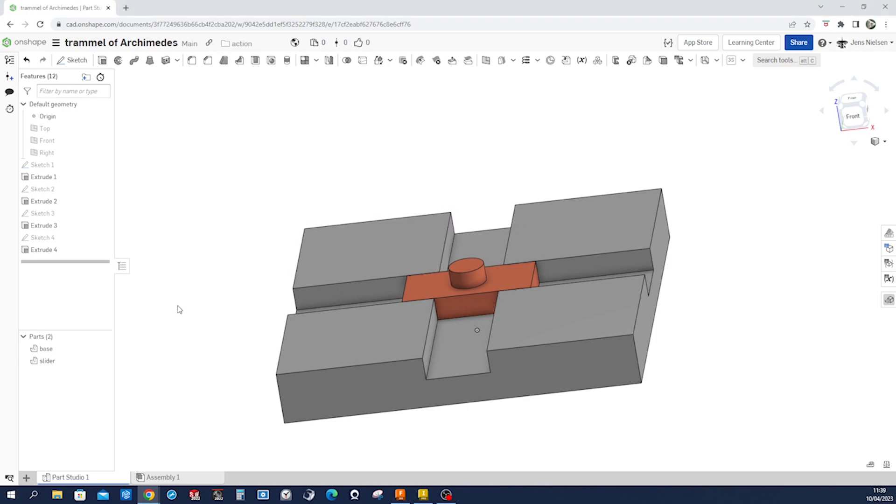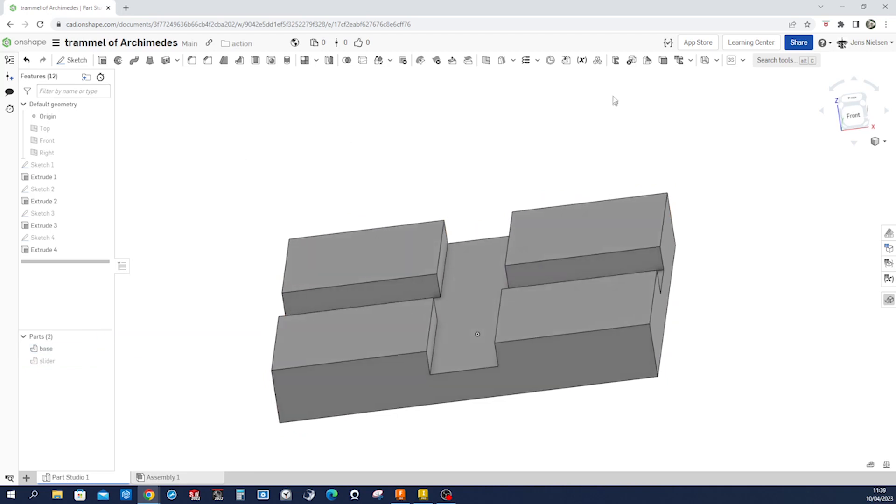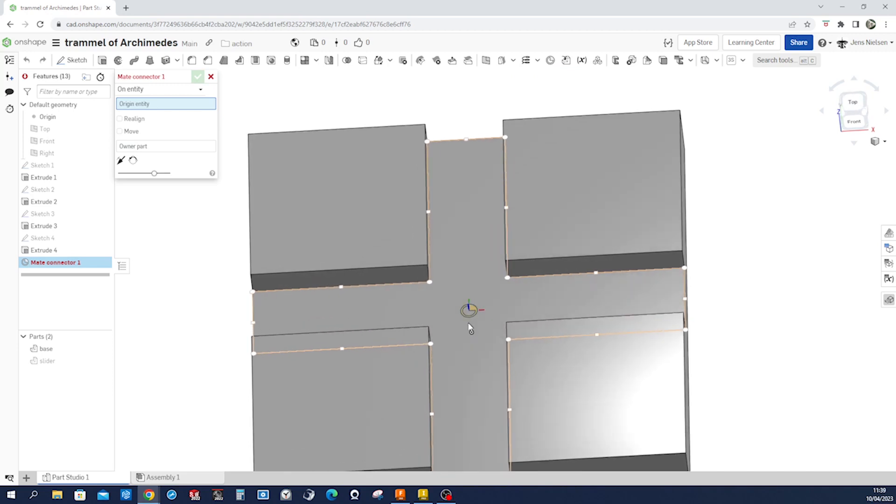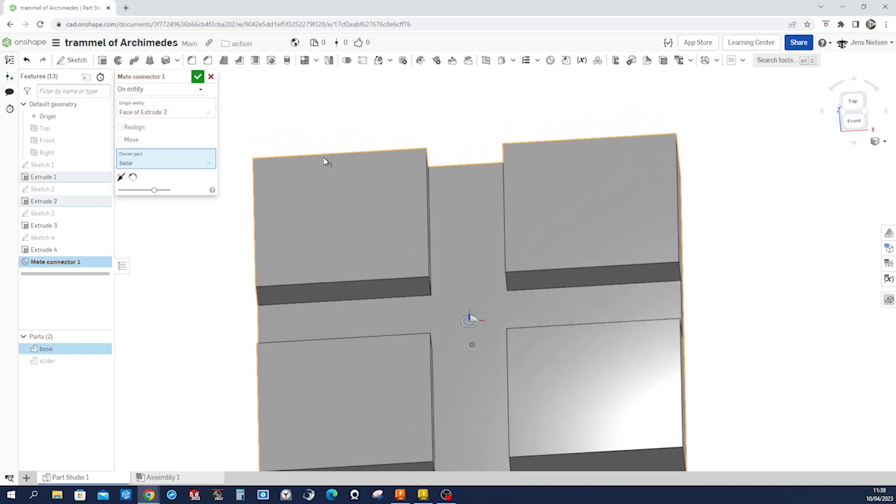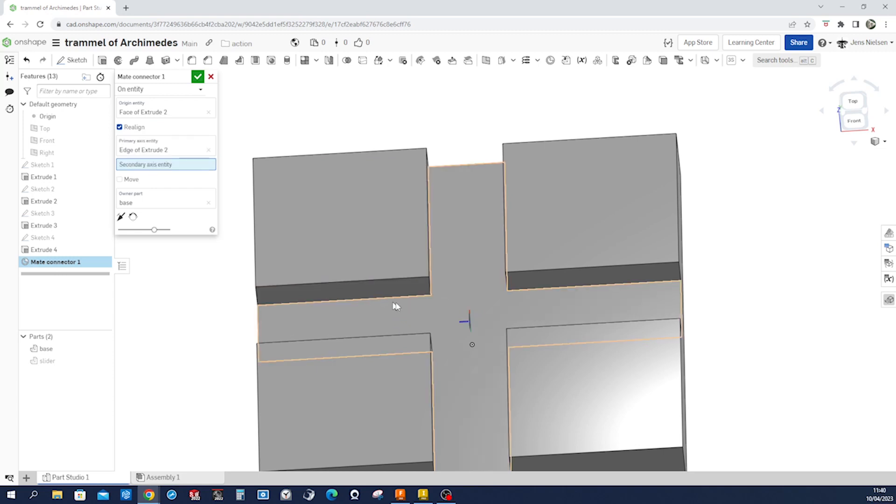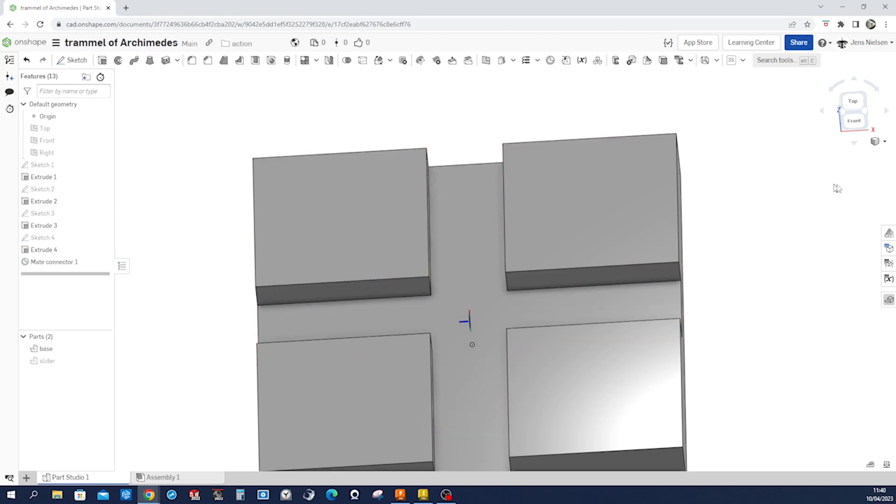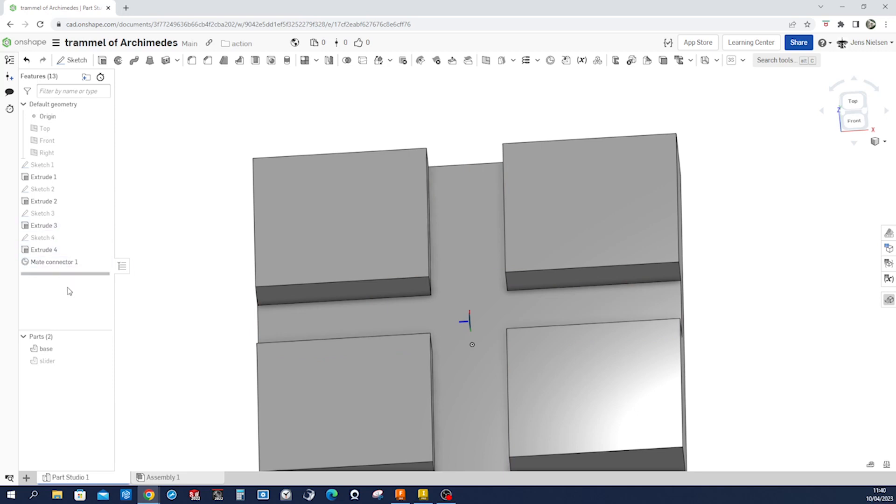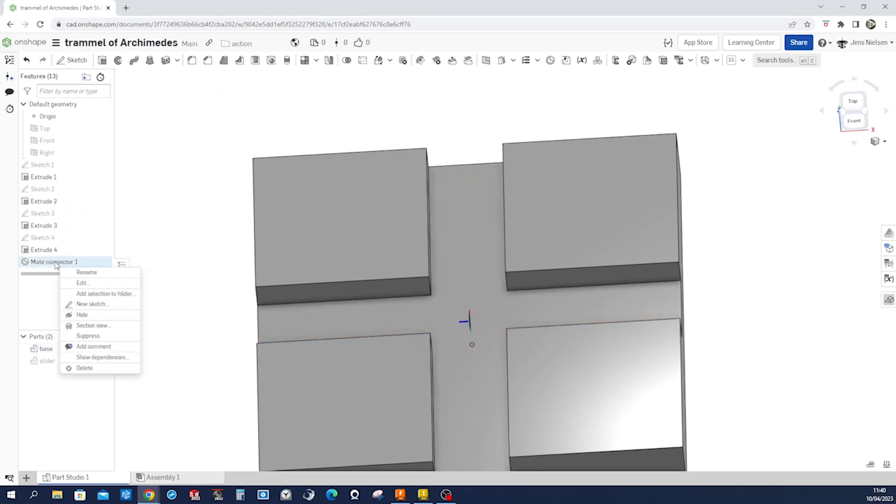Now we want to animate that thing. We want to go into the assembly. So let's create some mates here. Origin will be right here. And we want to use the slider mate. So let's use that edge to indicate where we want the z-axis to run. I'll call that mate connector here. Rename. Base one.